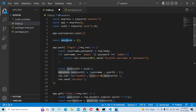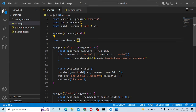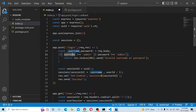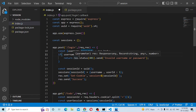We'll store the session as an object. The session object will hold a key mapped to the user's information — the username and the user ID. We hard-code the username and password check. When the username and password are valid, we store the user ID.